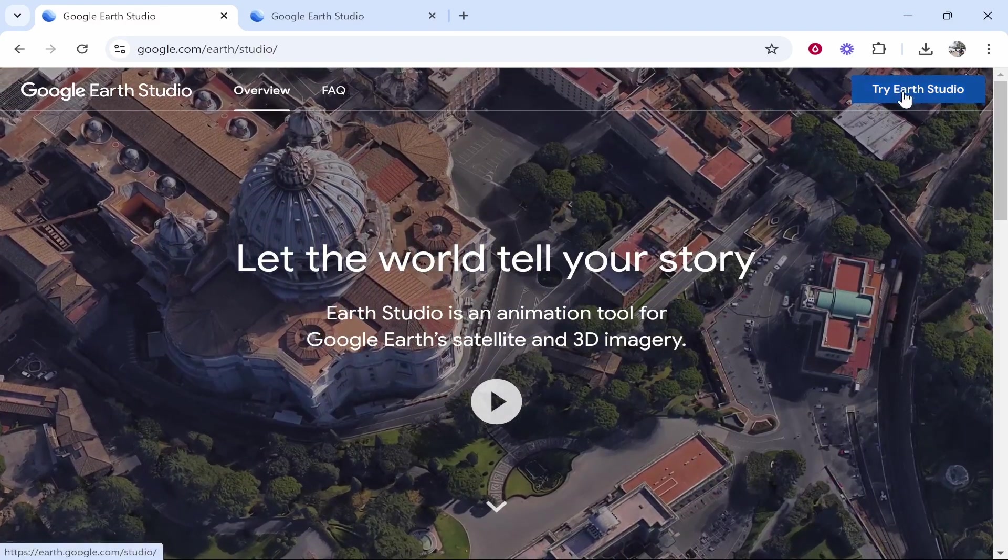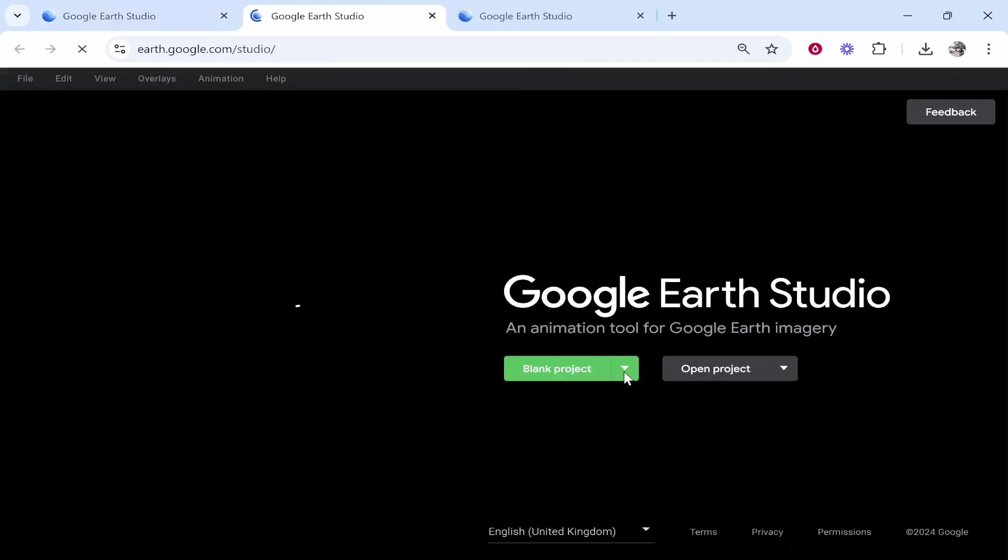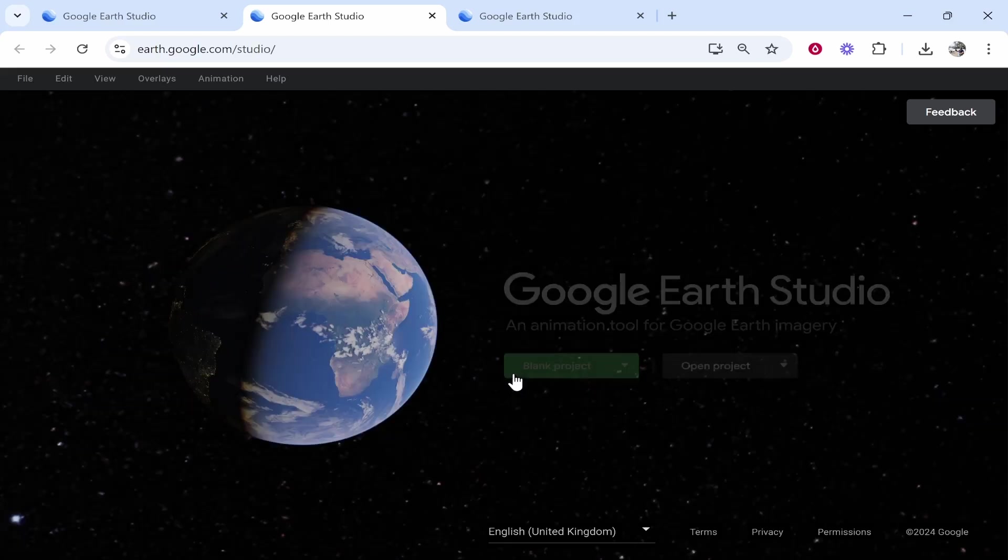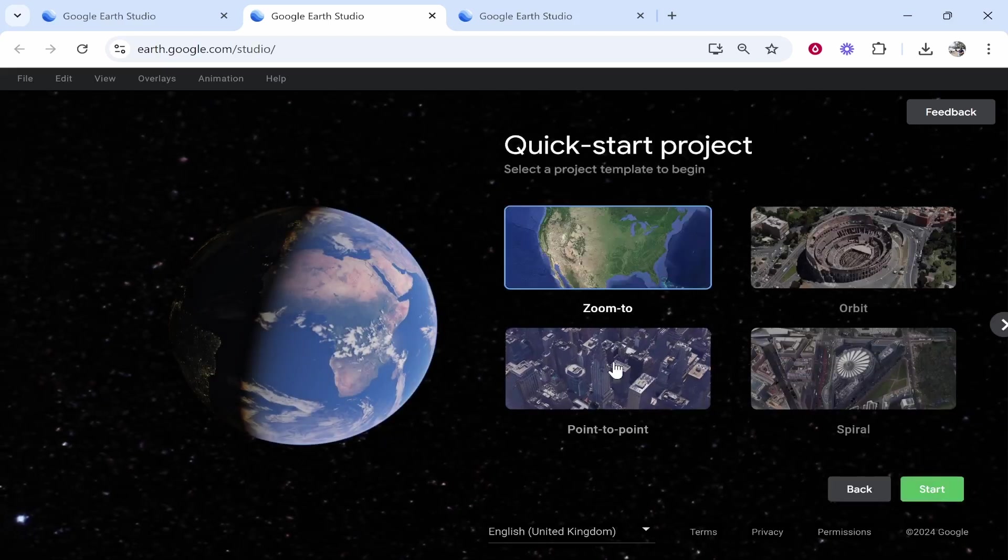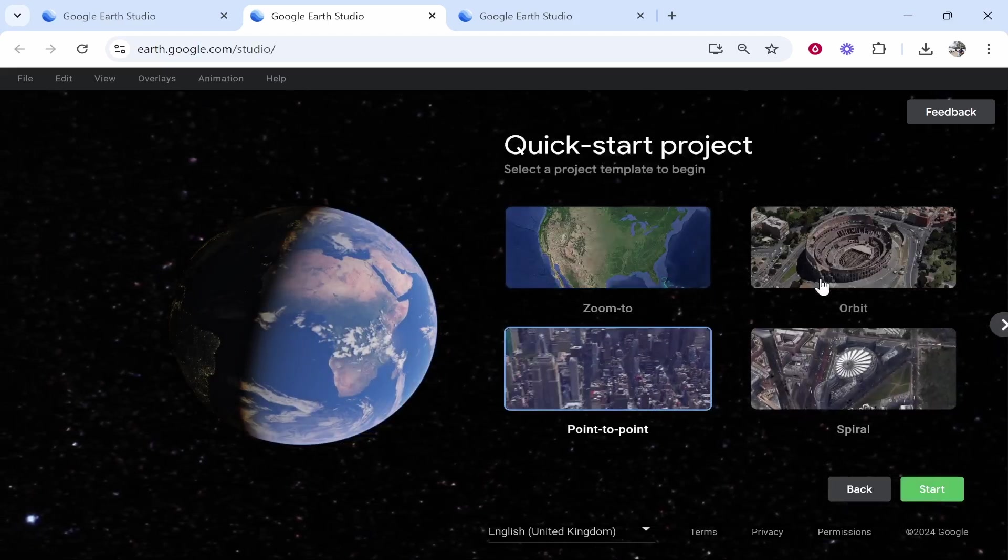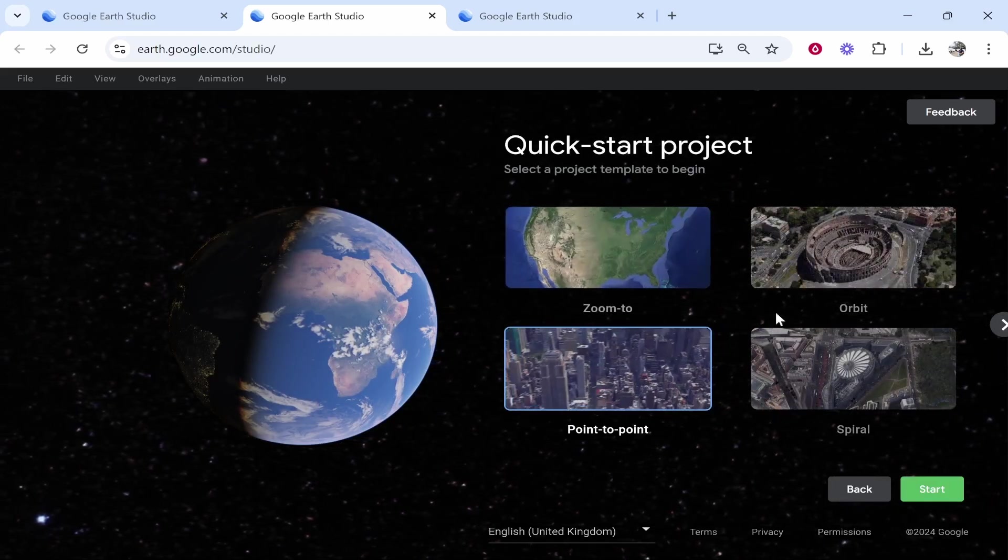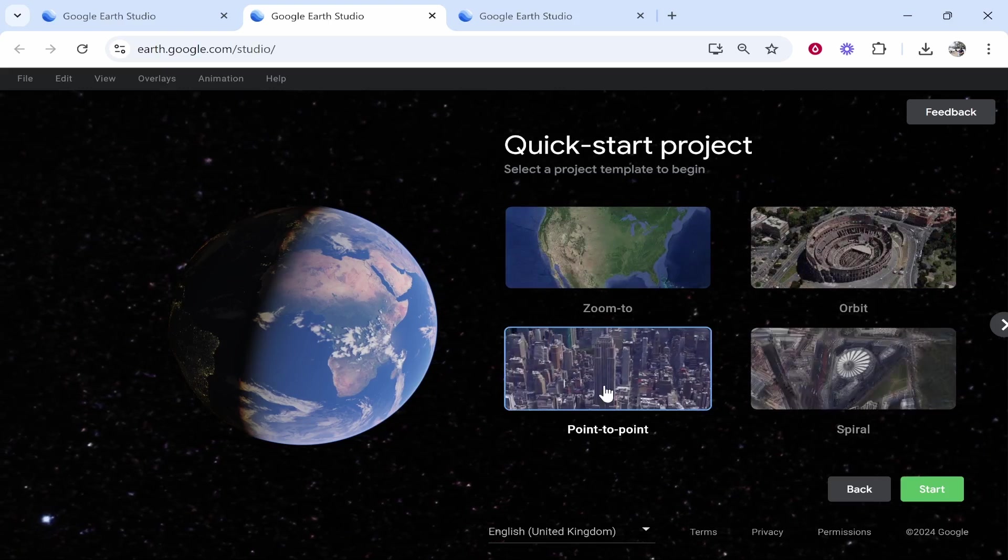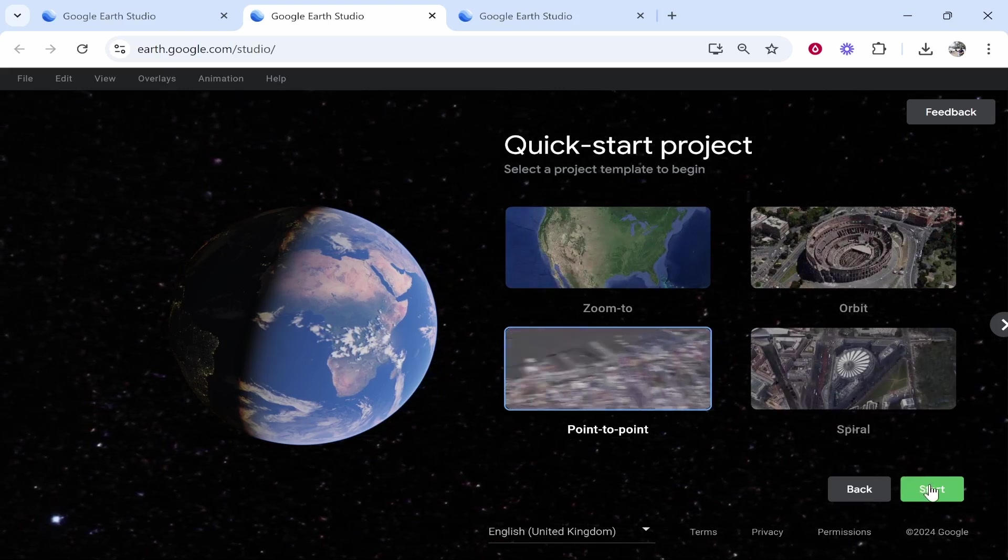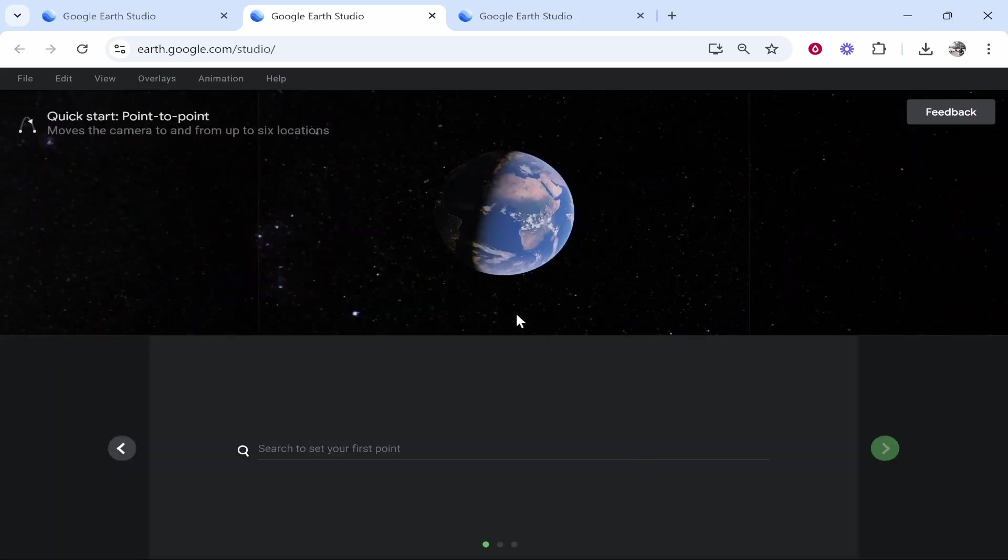Could be a couple of days but nonetheless once you get inside of Google Earth Studio you can then go blank project, click the downwards arrow, click on quick start and then click point to point. Now you can do other stuff in terms of orbiting, zoom in, spiral and so on. For the video though we're going to click point to point and then click start.